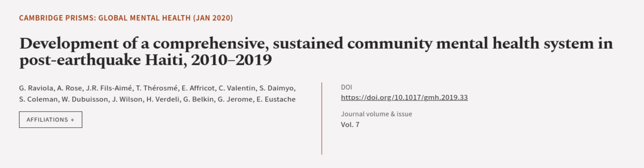This article was authored by G. Raviola, Arose, Junior Filsaime, and others. Wearearticle.tv, links in the description below.